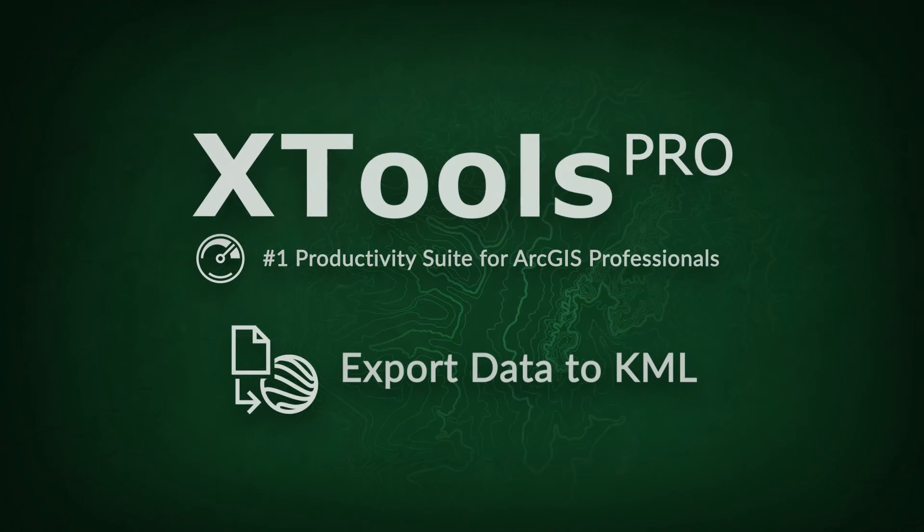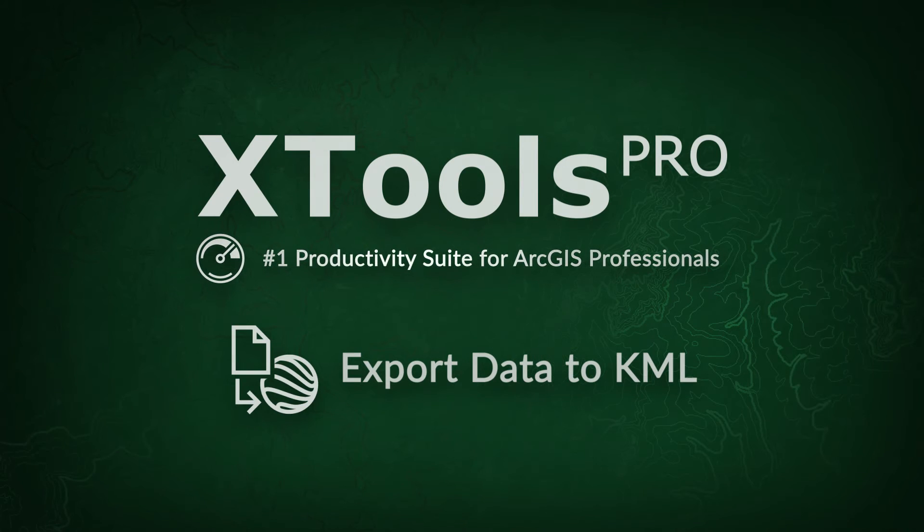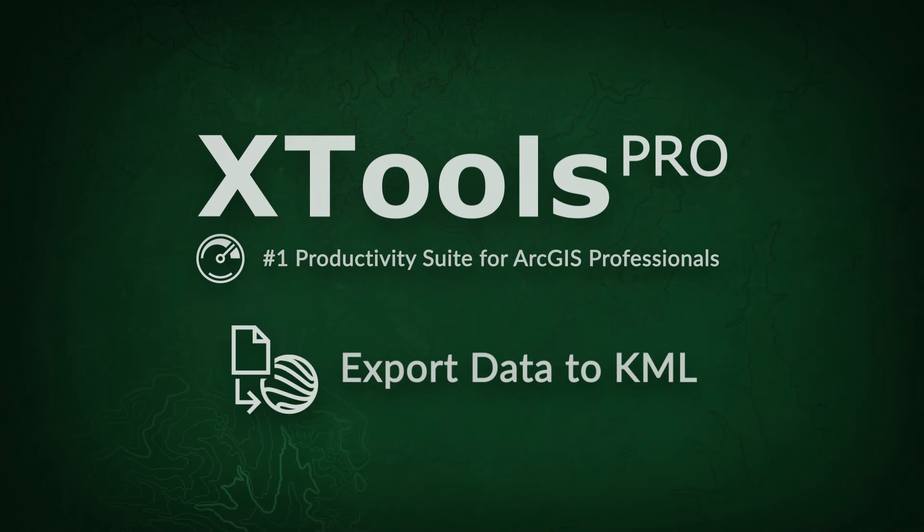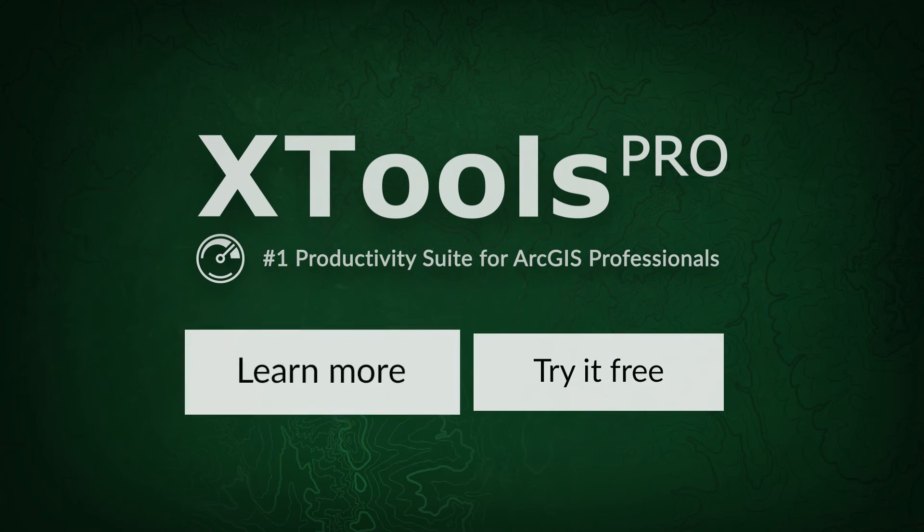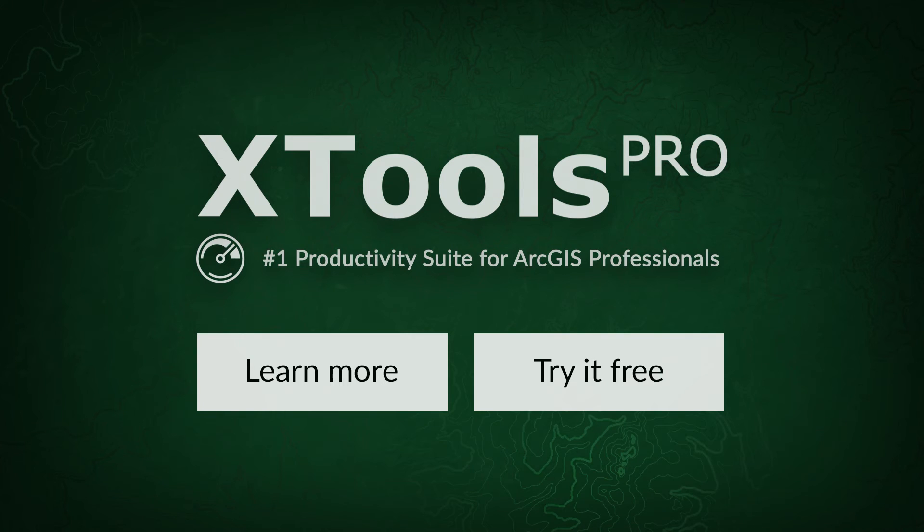XTools Pro is the number one productivity suite for ArcGIS professionals. Visit our website to learn more or try XTools Pro free for 14 days.